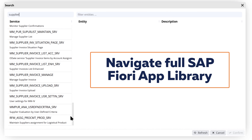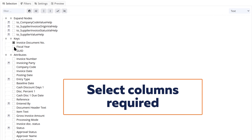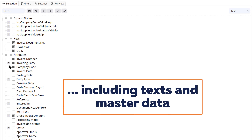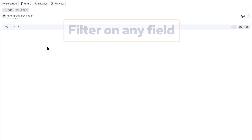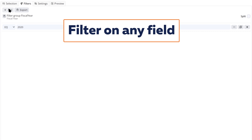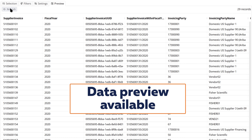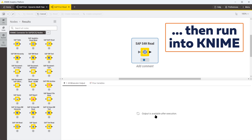You can get a flavor here for just how many standard reports are available from SAP. Once we select the report, the software allows us to select the columns, texts, and master data we want in the output. We can then set filters on any field to focus on the exact data set we need. Finally, we can preview the data to check all's good and then run that data directly into your KNIME workflow.